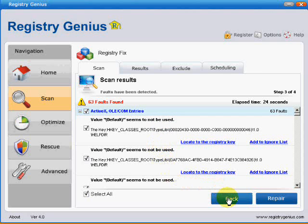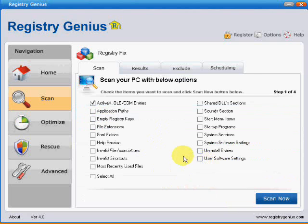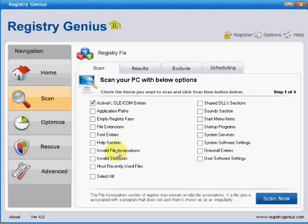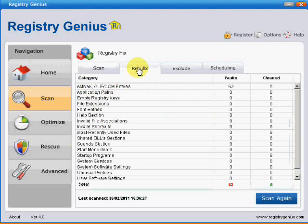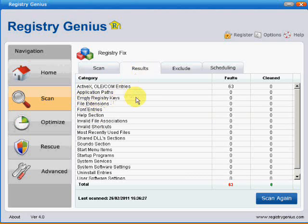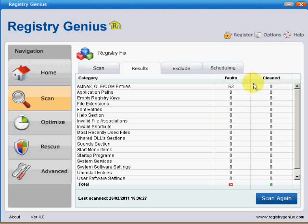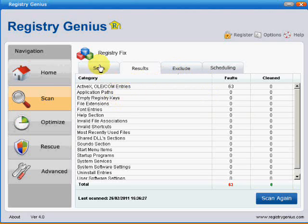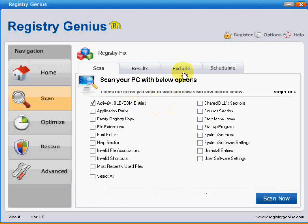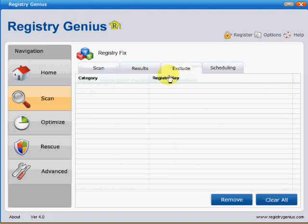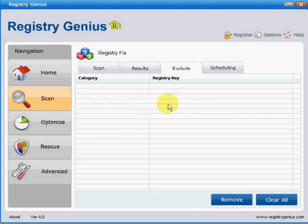I'm going to go back and move on to the next tab, which is the results tab. It shows the number of faults here, and when you've cleaned them it shows the number that have been cleaned, which is going to be all of them. If you know that it's found a false positive, you can add it to the exclude list, and you'll find these on here, and any future scans it will ignore these register keys.